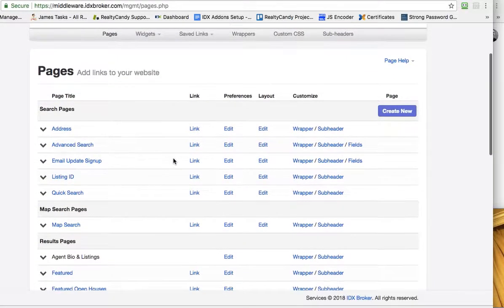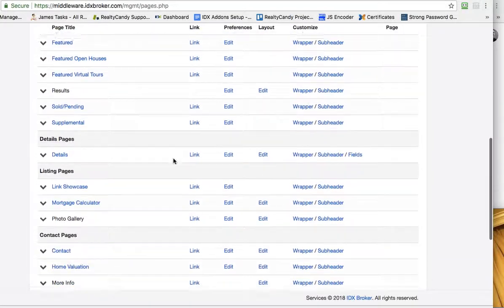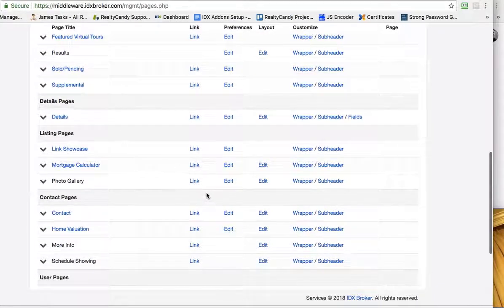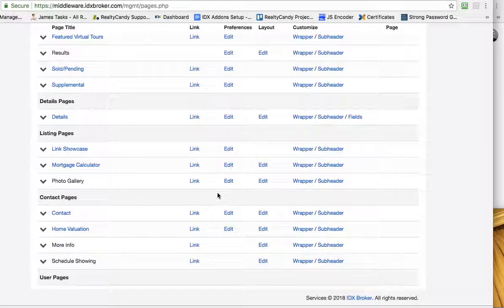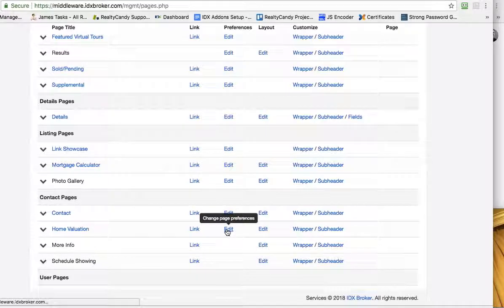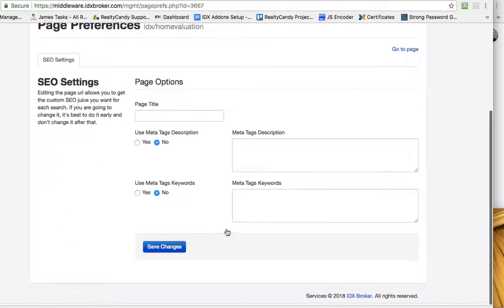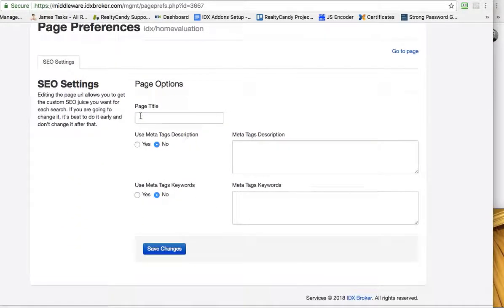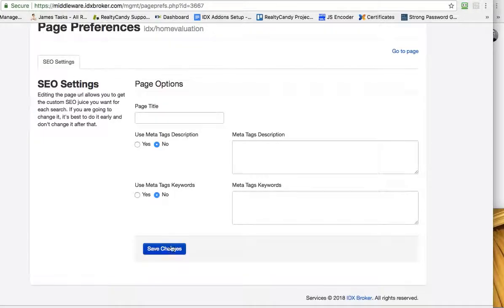If I go back to pages and use that same page, under preferences for home valuation, I can actually set a page title and some meta tags in here, add content, then just save that. You'll do that for each page.